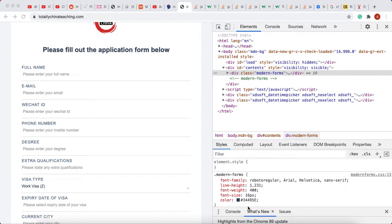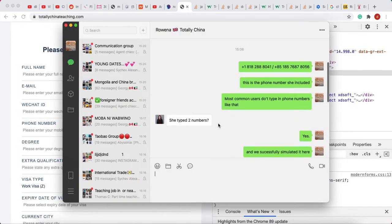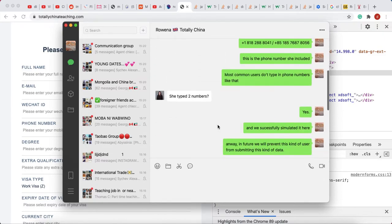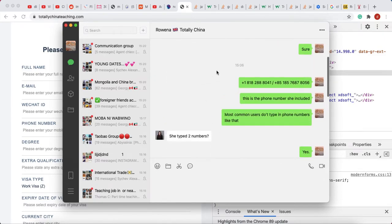This morning I got a message from my client saying that her user was trying to submit a form and she couldn't submit it. I debugged the problem and she was actually typing in too long a phone number.